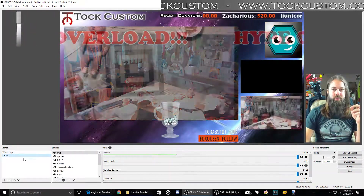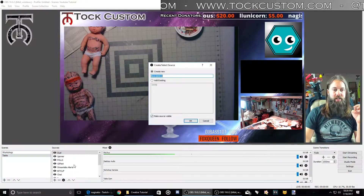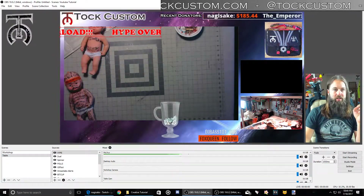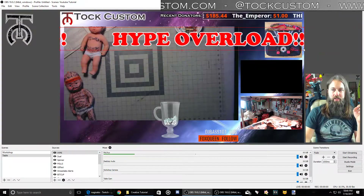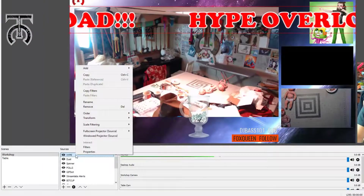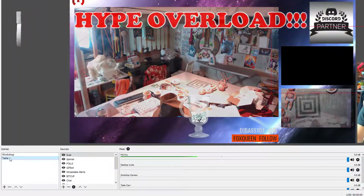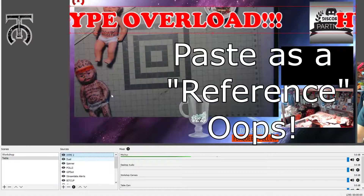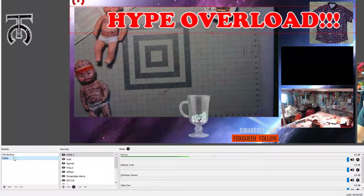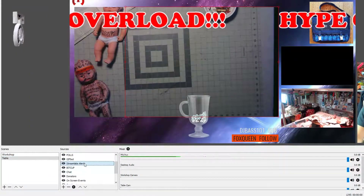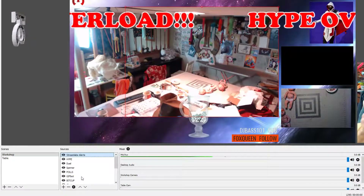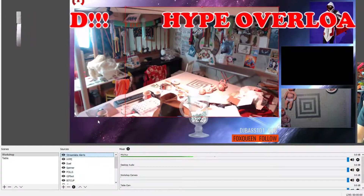If you want to add this to a different scene, you just go to your other scene, hit the plus, find the text thing, add existing, do hype, hit OK. You can paste this as a duplicate so it's going to be exactly like the other one. So now if I switch scenes, that hype thing is going to stay there just like that, which is really cool. I always make sure that my alerts are always on top, because you don't want your alerts to be blocked by scrolling text or any other graphics. Alerts being on top is really important so that nothing ever blocks your alerts and people can always see it.